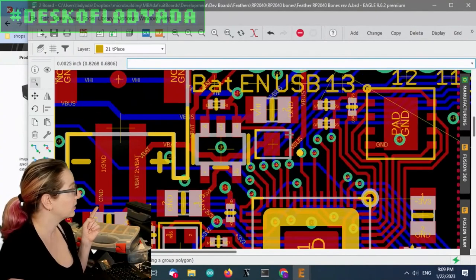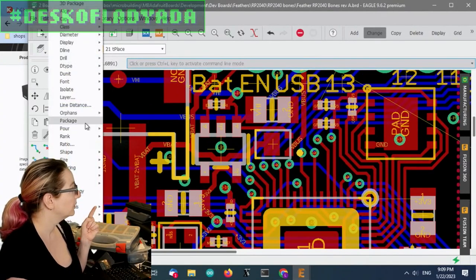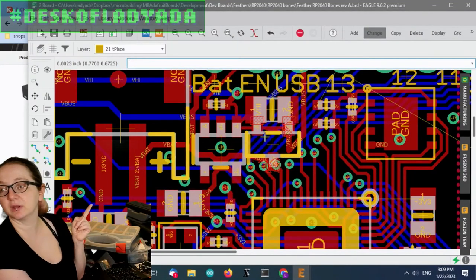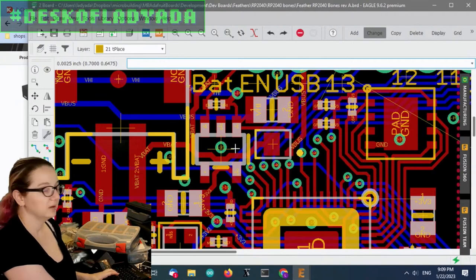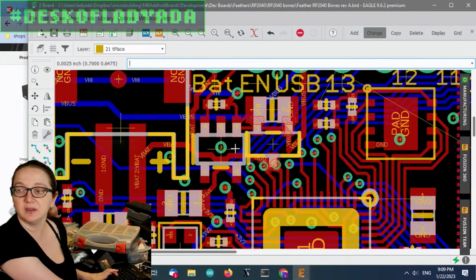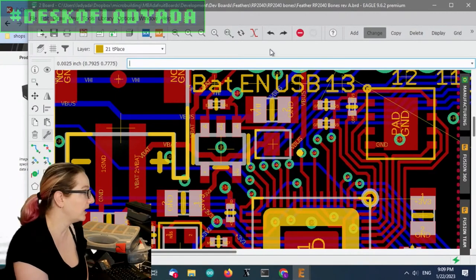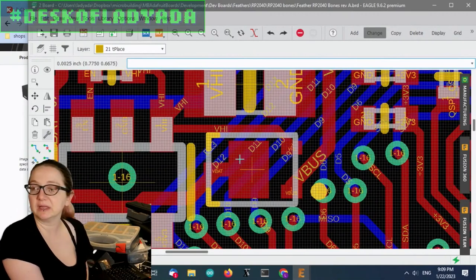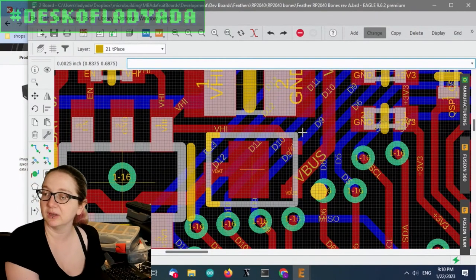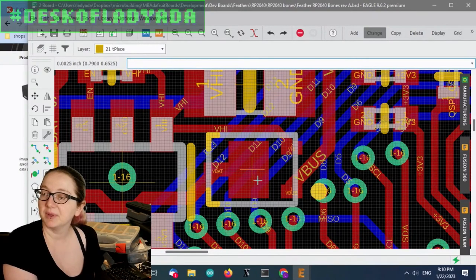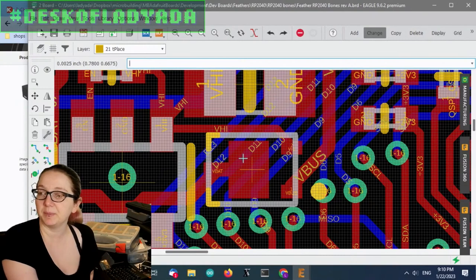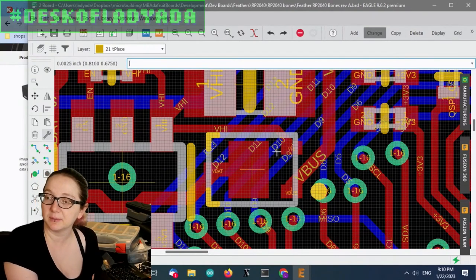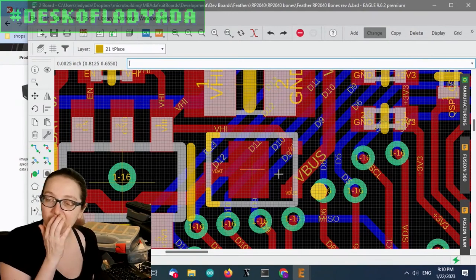So compared to, this is what the SOT 23 looks like is how big it is. And then that's the DFN. So you can see it's like about a third of the size. The only downside is you can't route a trace through the middle here because there is, well, not without putting down like some solder screen, because this is the thermal pad. So you usually want to keep it open.